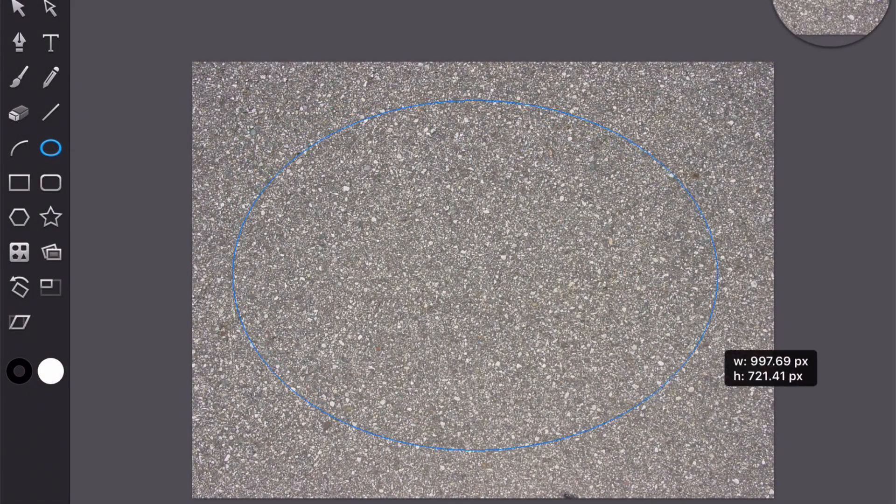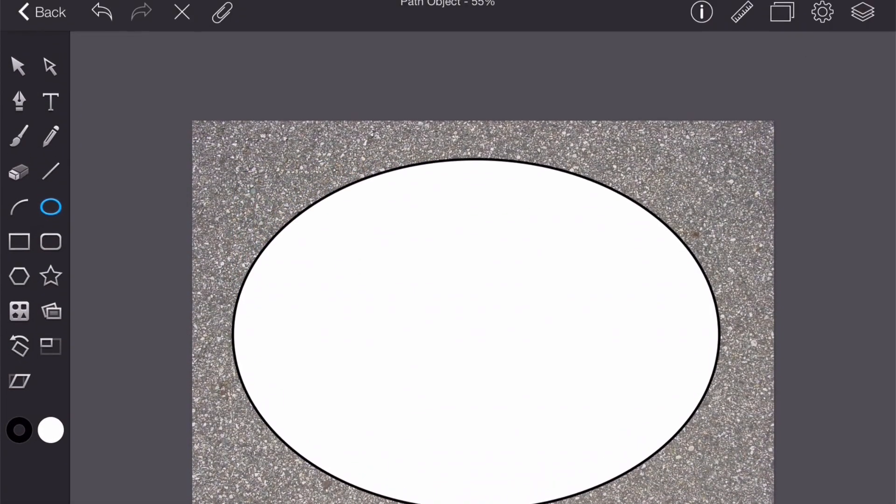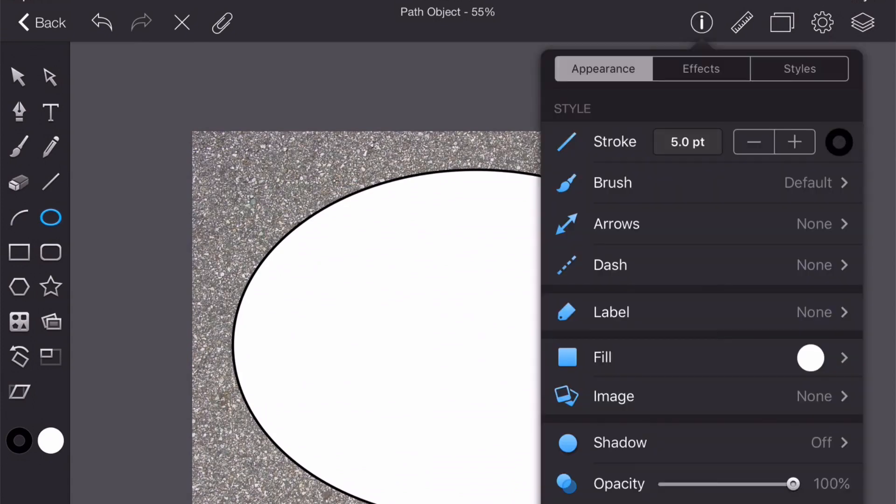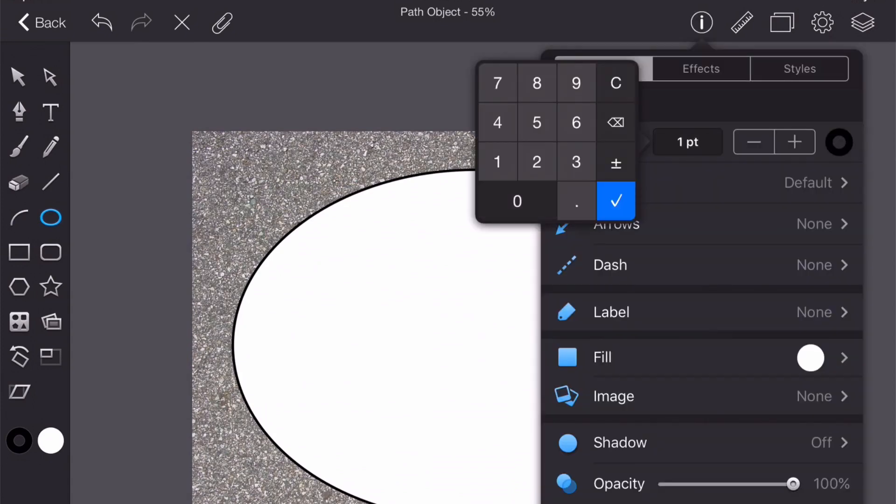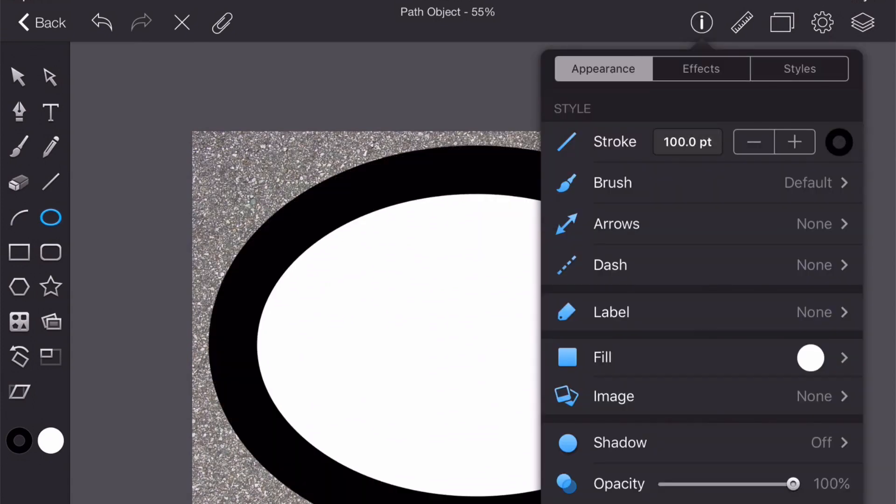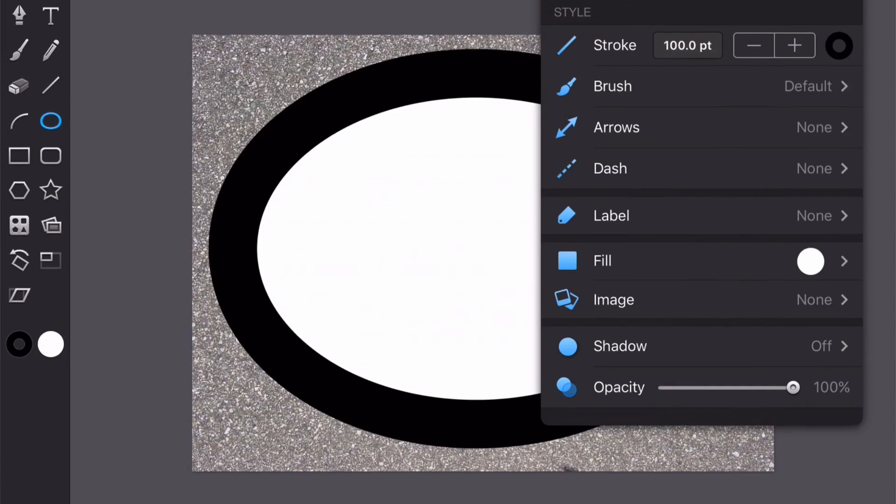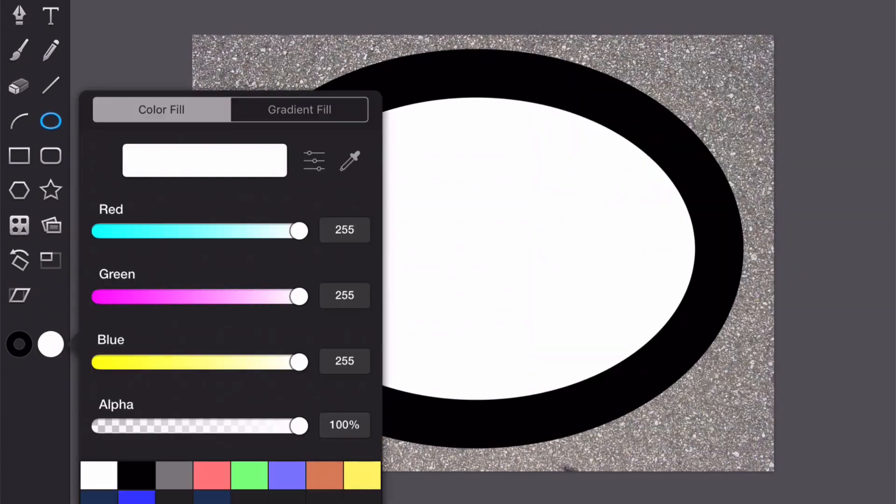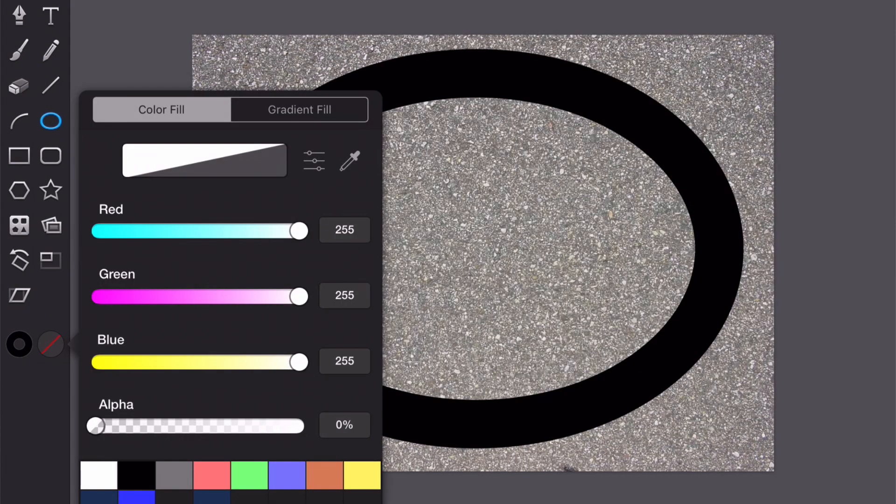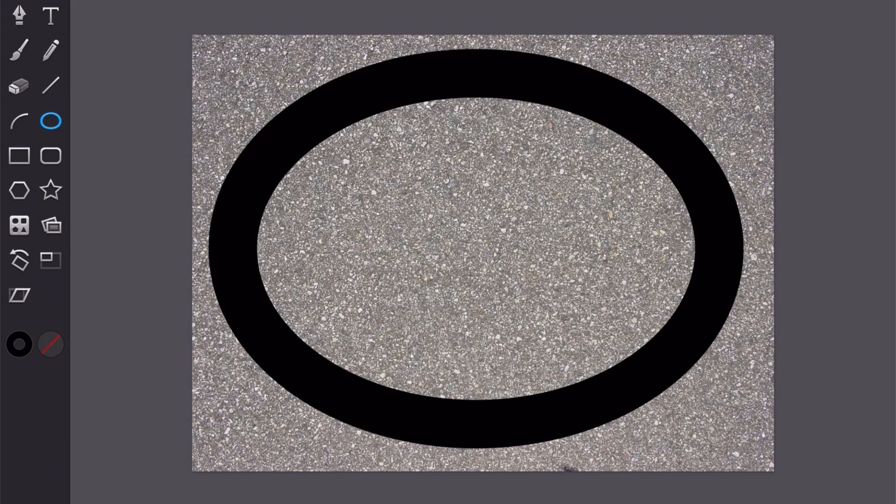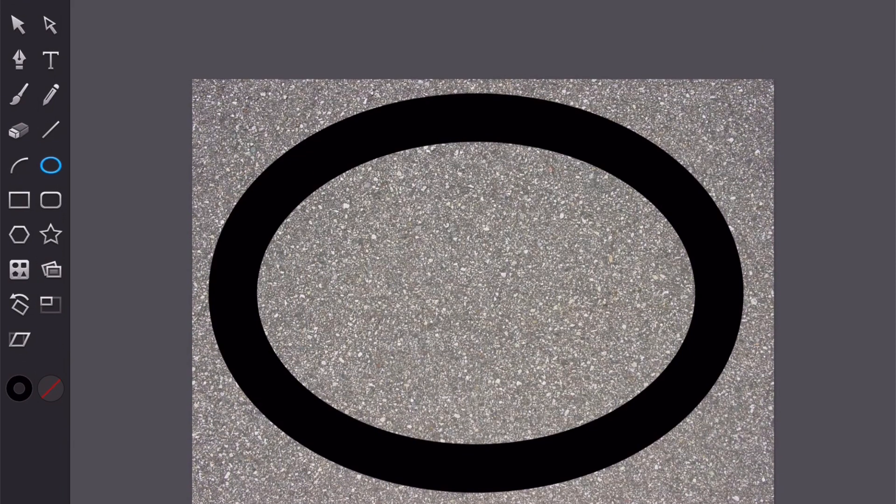Okay next we're going to draw our track and for that I'm first going to select my oval tool and draw an oval. Then I'm going to go up here and click on the small i and I'm going to enter 100 for the stroke. Now I'm going to click over here on the fill color and drag this all the way to 0 so that my fill is transparent.